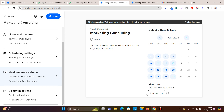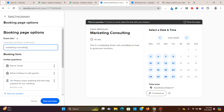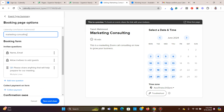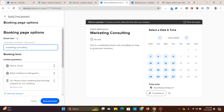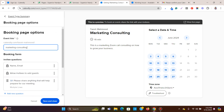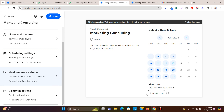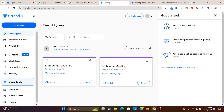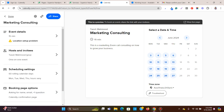In the booking page options, you can set what questions to ask — mainly name and email. The email is important because it's used to send the Zoom link to the person booking your services. You can also configure email communications settings.